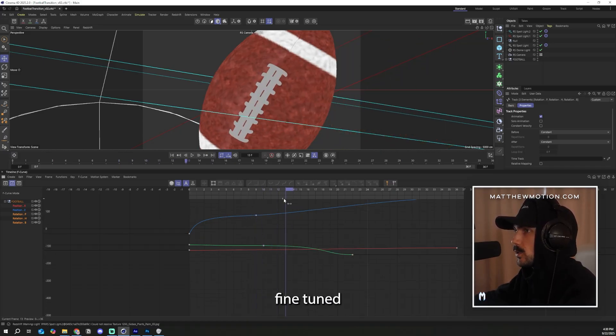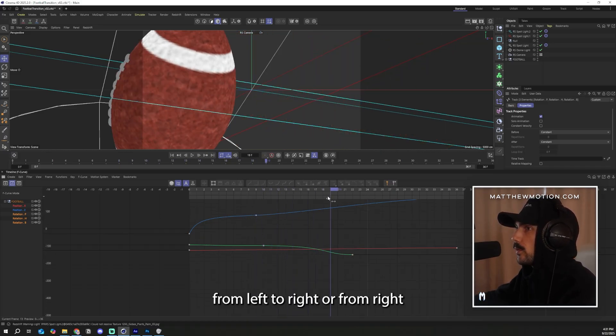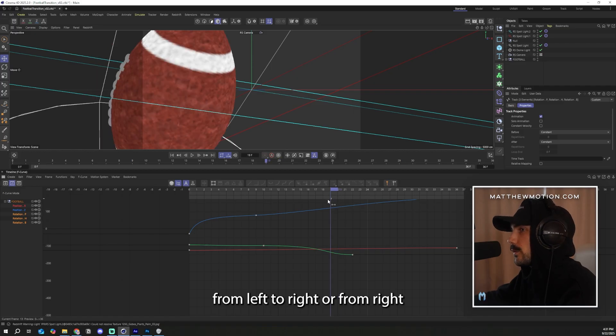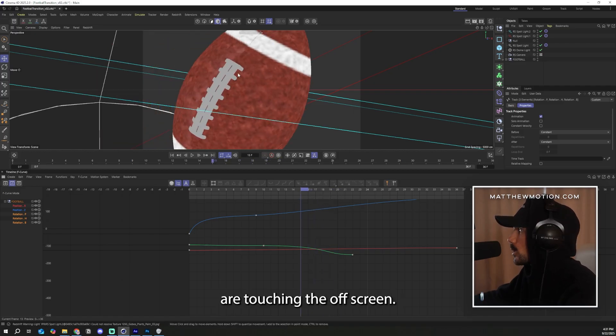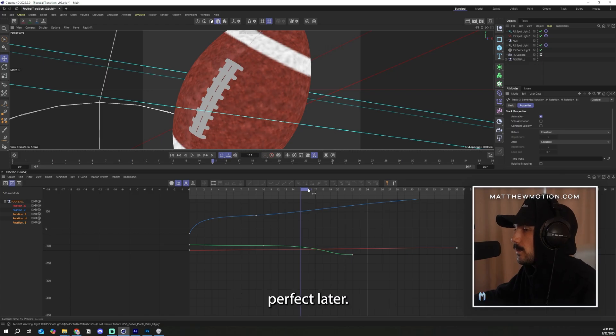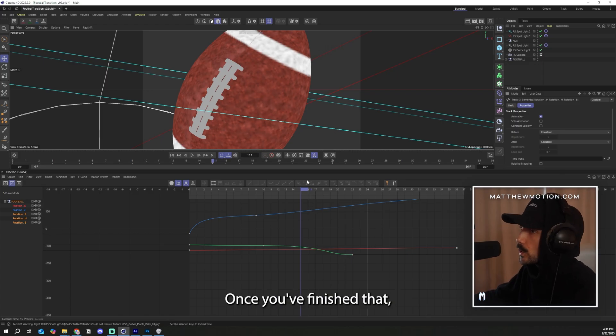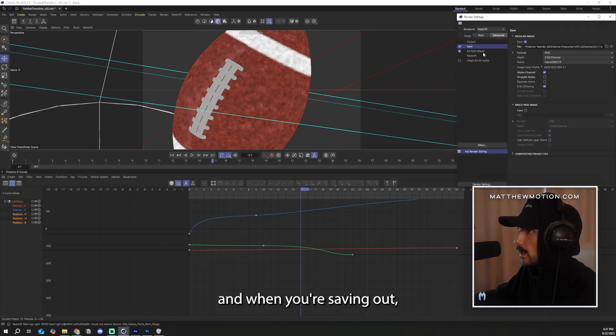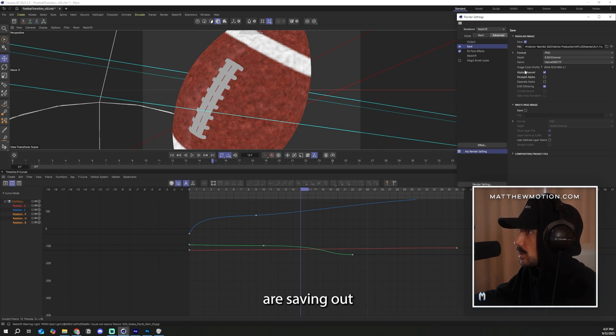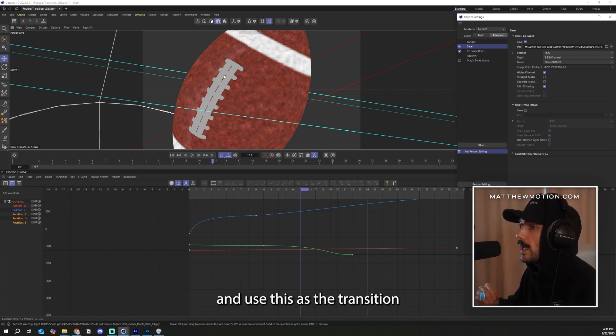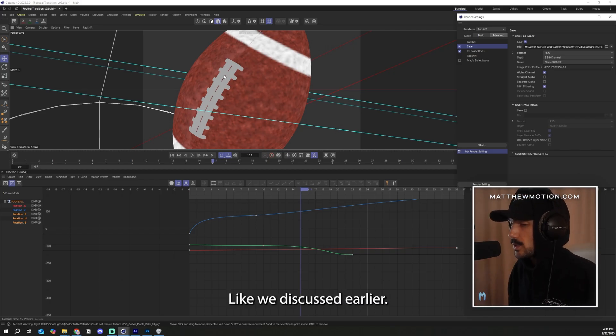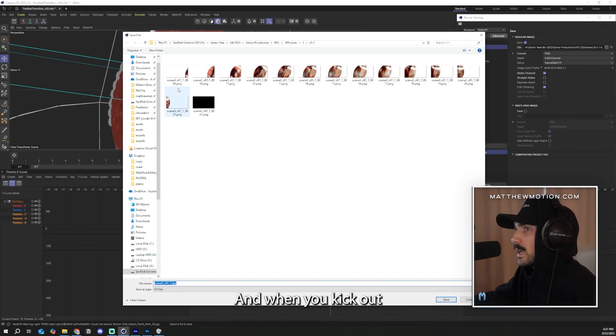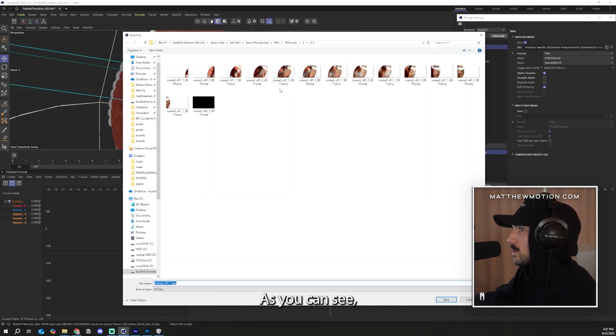After you fine-tune exactly how you want it to roll from left to right or from right to left, making sure that the top and the bottom are touching the off screen, this will allow us to mask it perfect later. Once you've finished that, you want to go up to this little gear icon. And when you're saving out, make sure your PNGs are saving out with an alpha channel so we can go ahead and use this as the transition for our A to B shot like we discussed earlier. And when you kick out those files, they should look something like this.